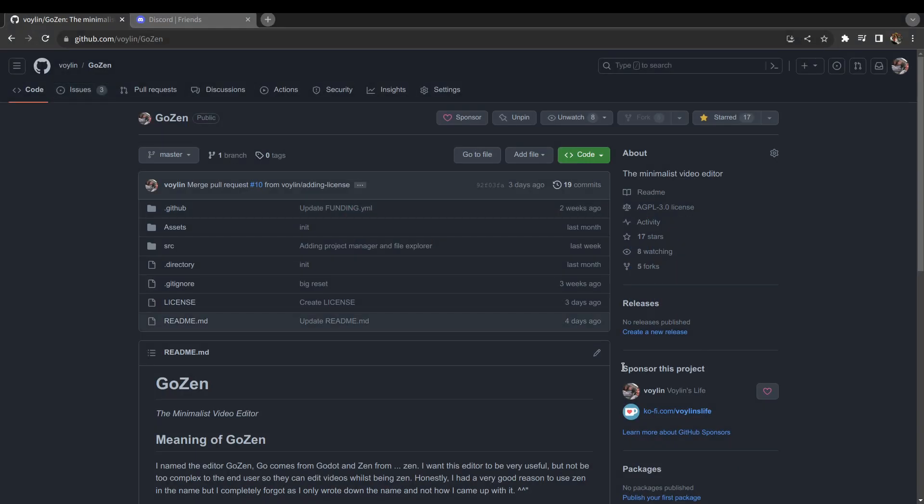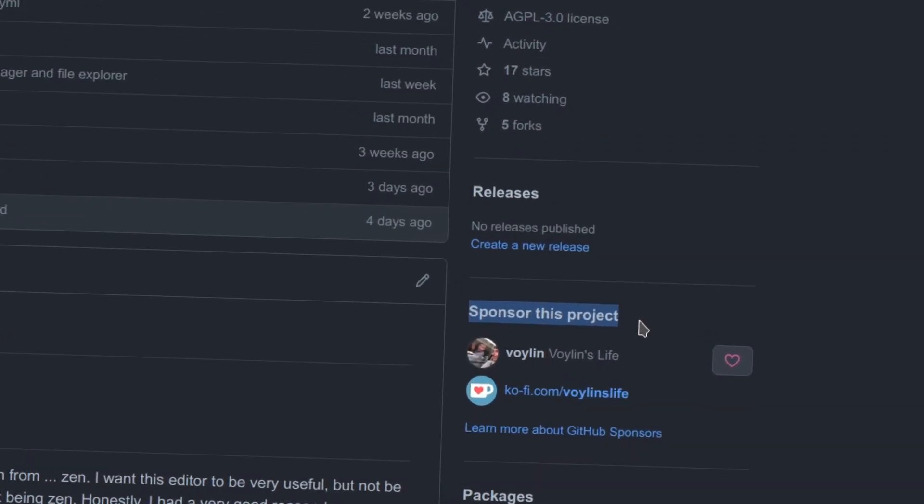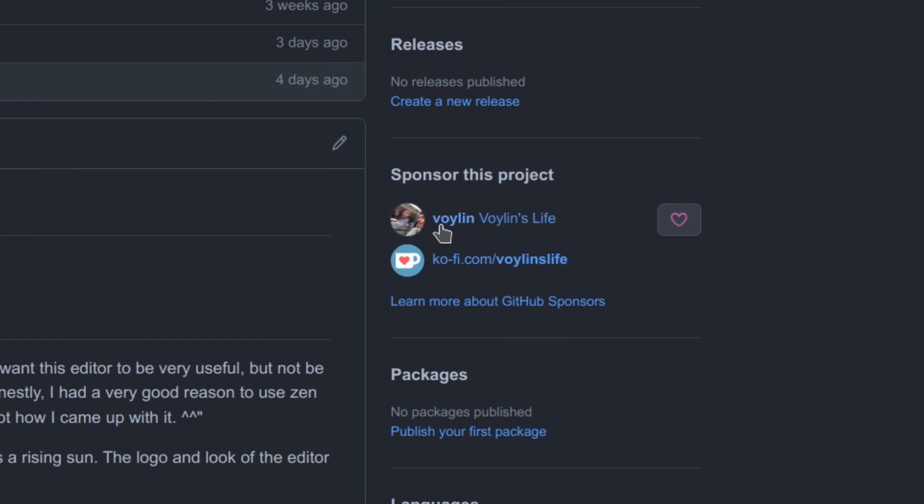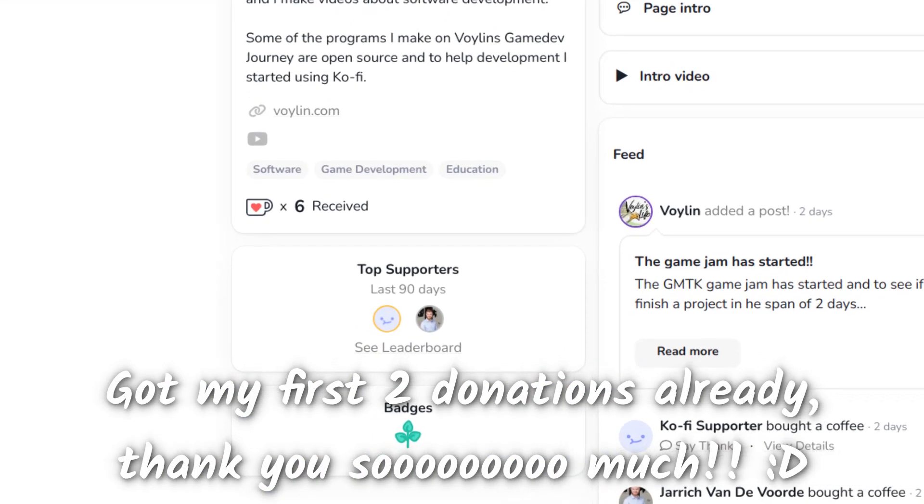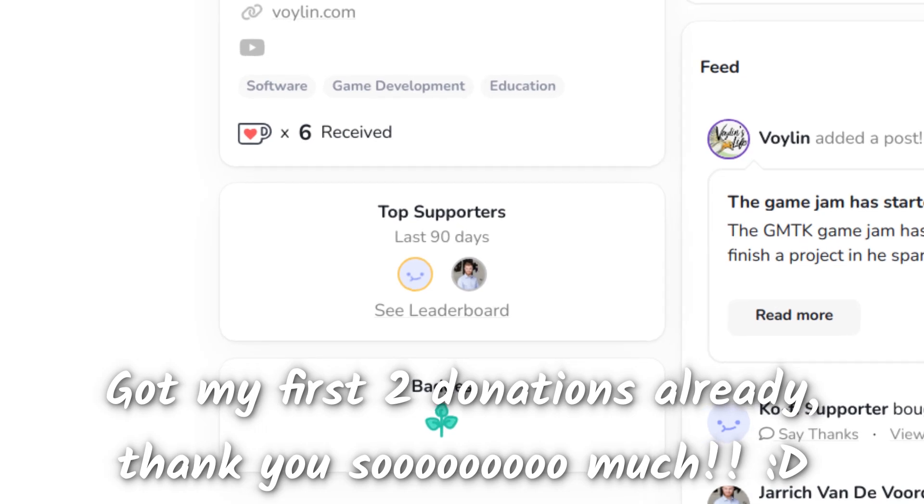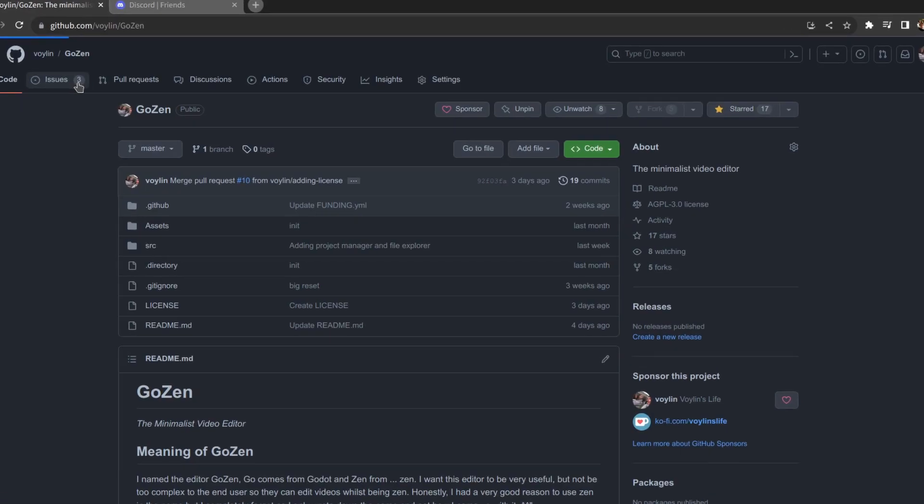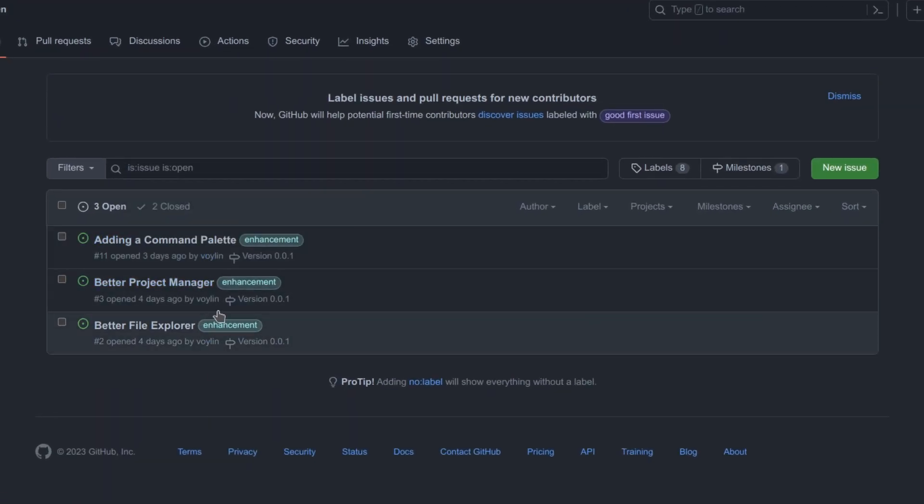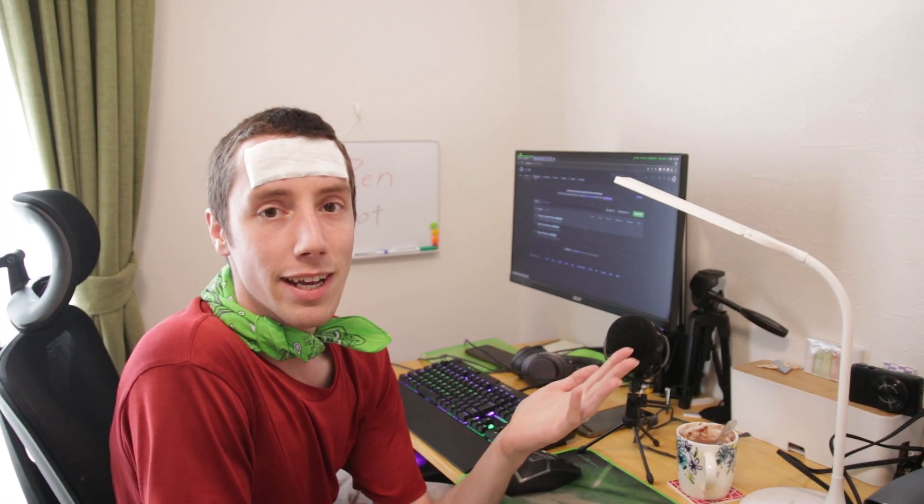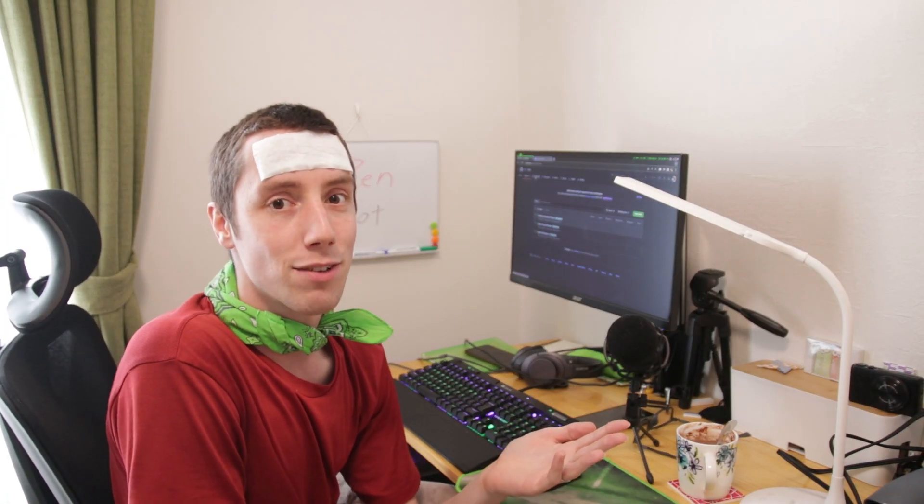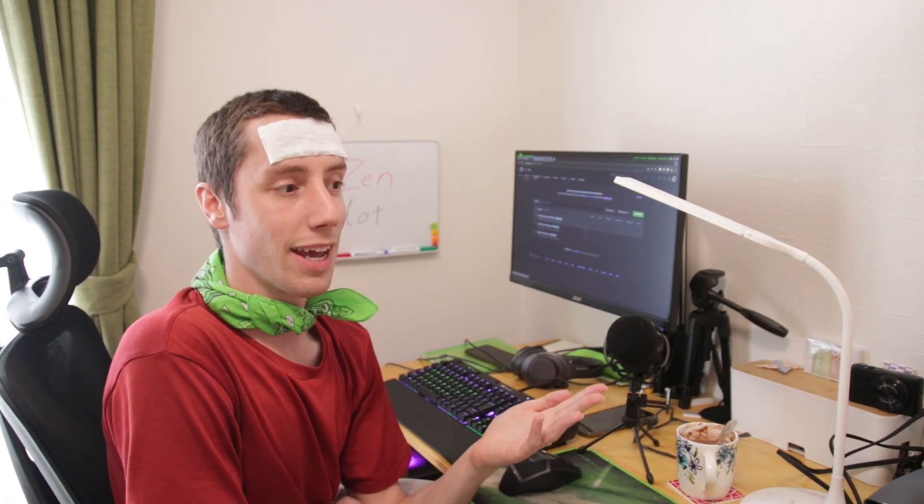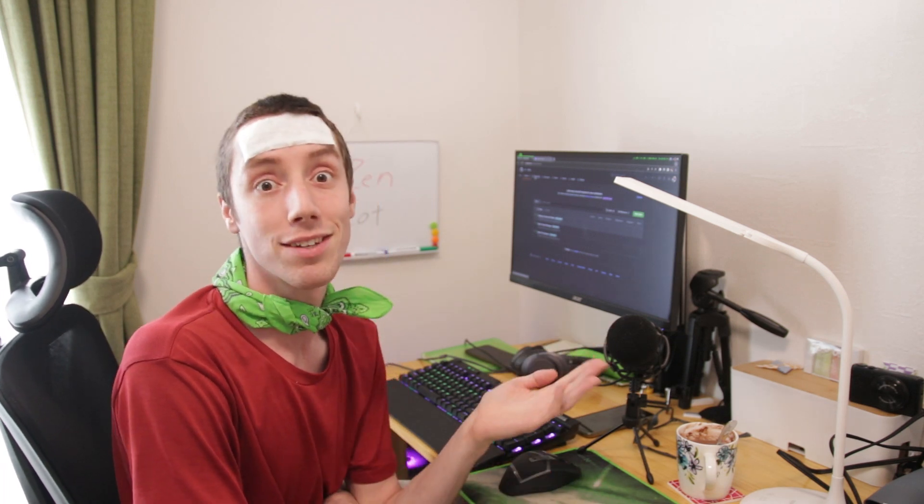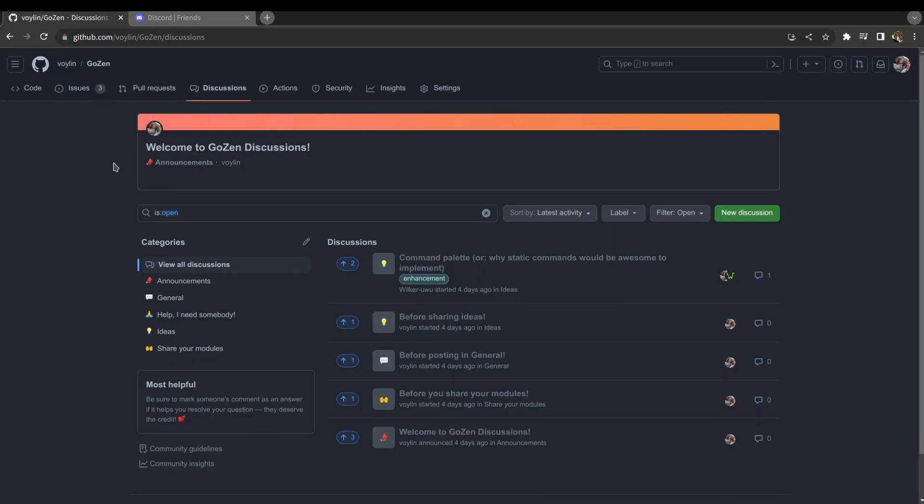Something else I've done is add a sponsor this project section, so people can sponsor me through GitHub itself or through Ko-fi. We have an issues tab with a couple of things for now. It's still too early in development to give a proper issue tab because everything still needs to happen.